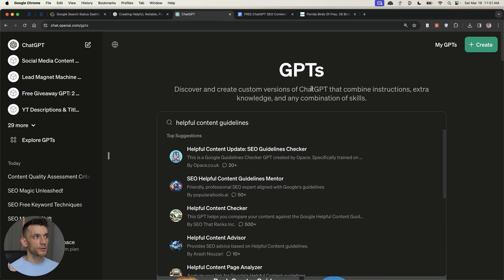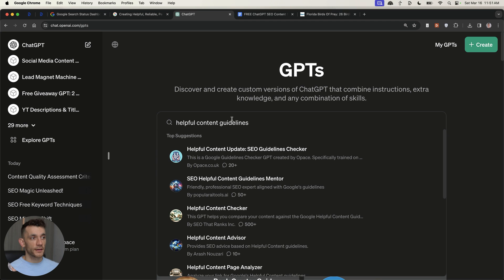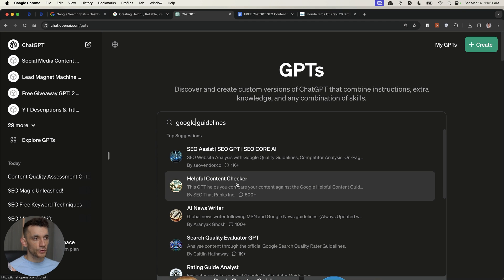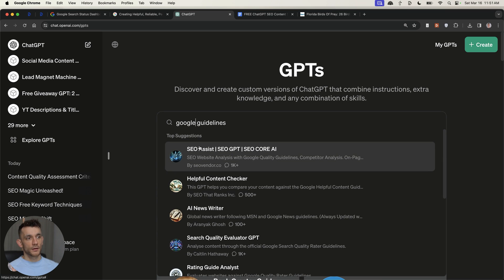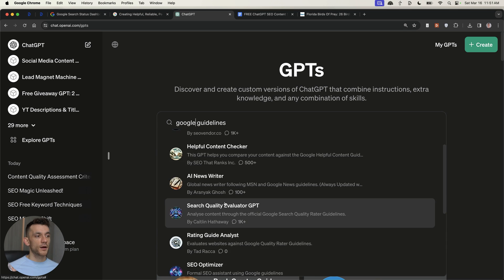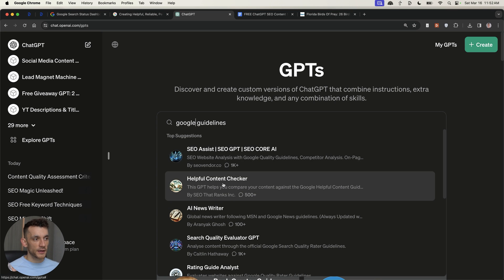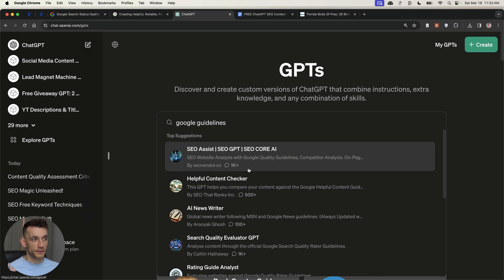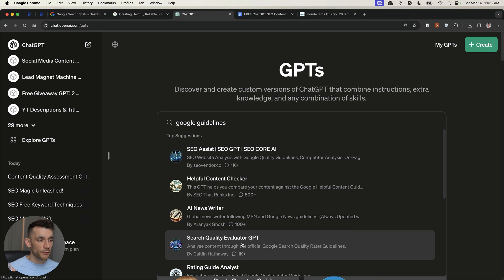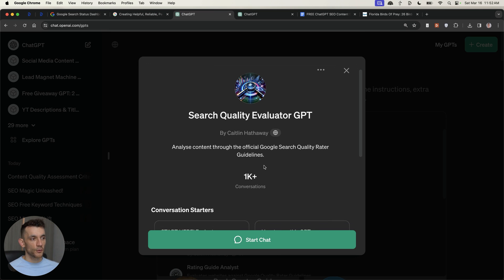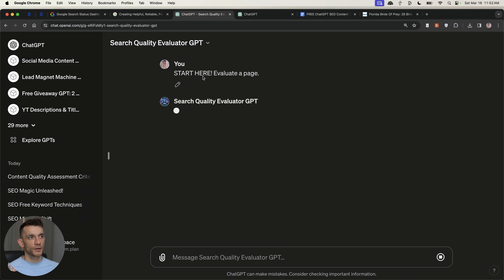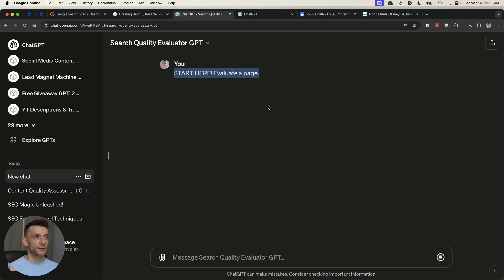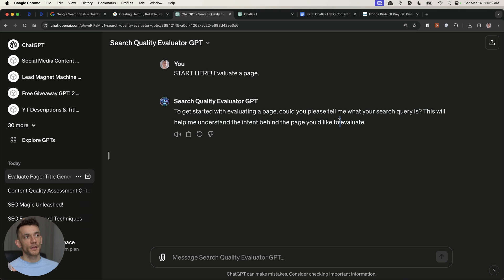Now, what you can also do is if you have ChatGPT+, you can go to chat.openai.com/GPTs, type in something like helpful content guidelines or Google guidelines right here, and you'll get a bunch of custom GPTs that are made to do this sort of analysis on autopilot and all you need to do is insert your content. And these are free tools as long as you have ChatGPT+. Now, you'll see a lot of different tools inside. I think one of the best ways to sort this quickly is by looking at the actual number of uses for each tool. Now, that could be manipulated, but that's probably a quick and easy way to do it. So, for example, you've got the search quality evaluator GPT right here. 1,000 people have used it. If we click on Start Chat right now, it will say start here, evaluate a page. And then it will say to get started, evaluate a page. Could you please tell me what your search query is, and then from there, you can just follow the workflow to get all the information that you need.